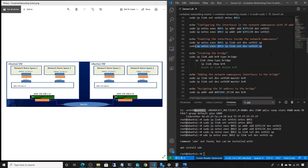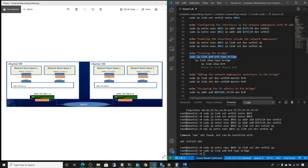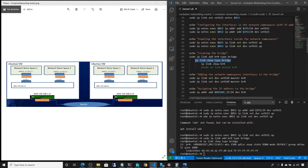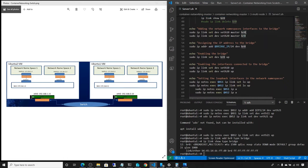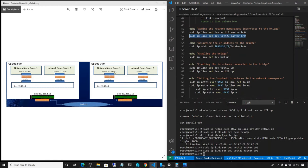Now we create a bridge. The command is: sudo ip link add br0 type bridge. We can call it whatever we want. Let's run that and verify we created the bridge. Now we add the network namespaces to the bridge — that is, we're attaching the outer end of each veth adapter to the bridge we created. We do that for both veth10 and veth20. So now we have these two connected together through the bridge.